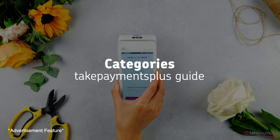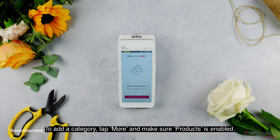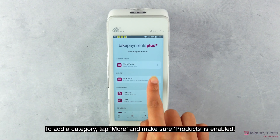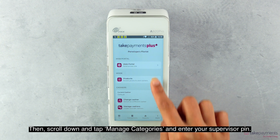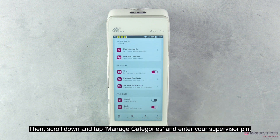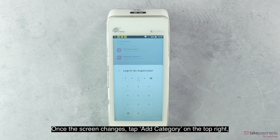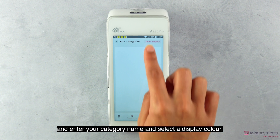To add a category, tap More and make sure Products is enabled, then scroll down and tap Manage Categories. Enter your supervisor PIN. Once the screen changes, tap Add Category on the top right and enter your category name.